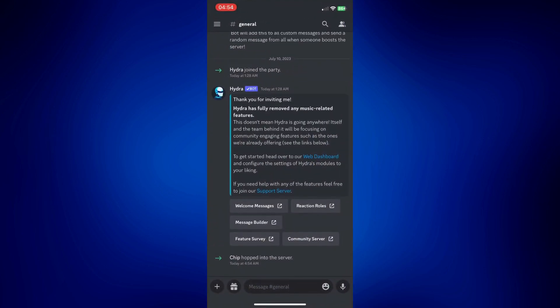And as you can see down here, we have a confirmation that Chip hopped into the server today at 4:54 AM.